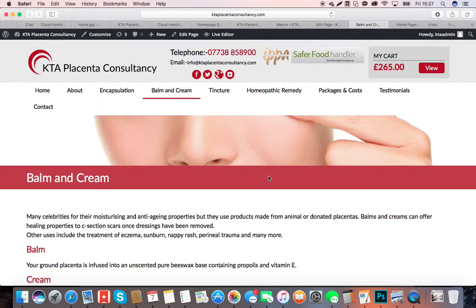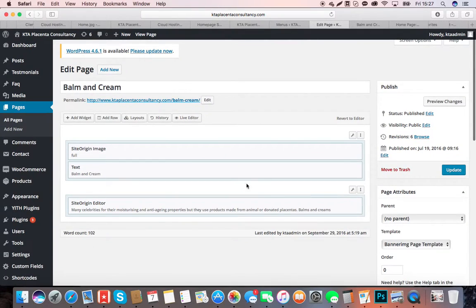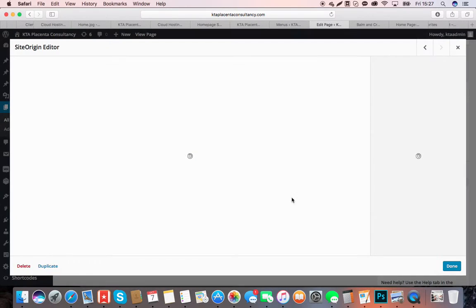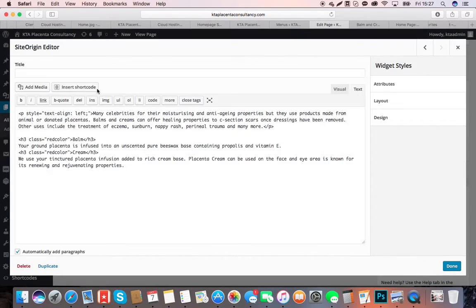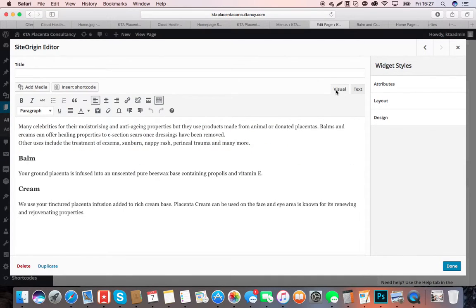Next section is the main text. If you go down into here and click Edit, you can then sort out your main text. Always click Visual because it will make it look like Word.